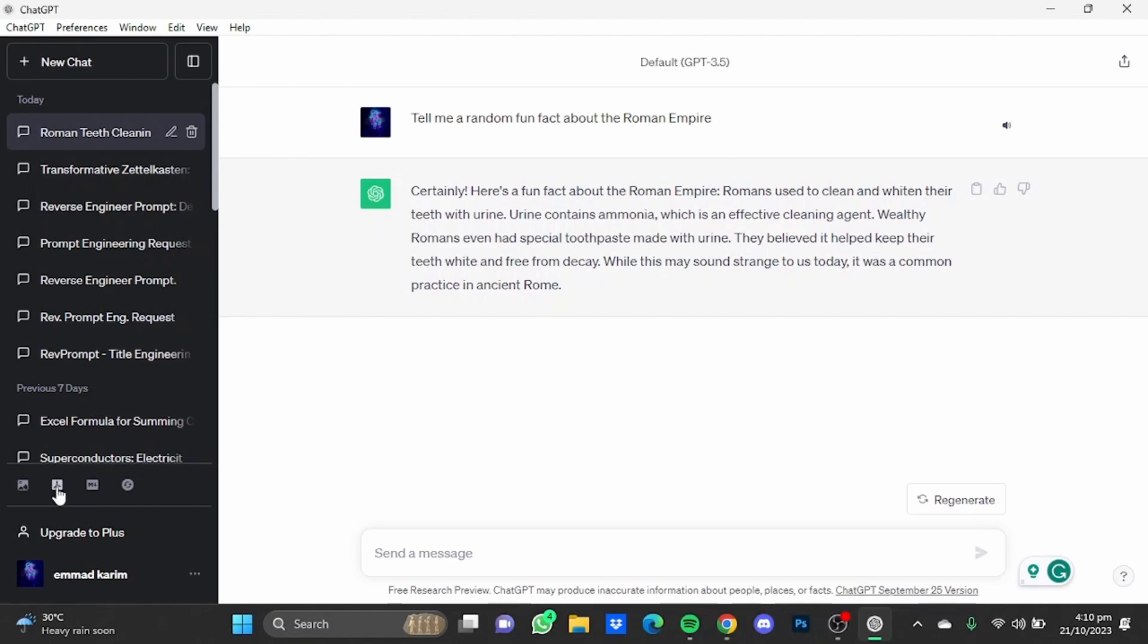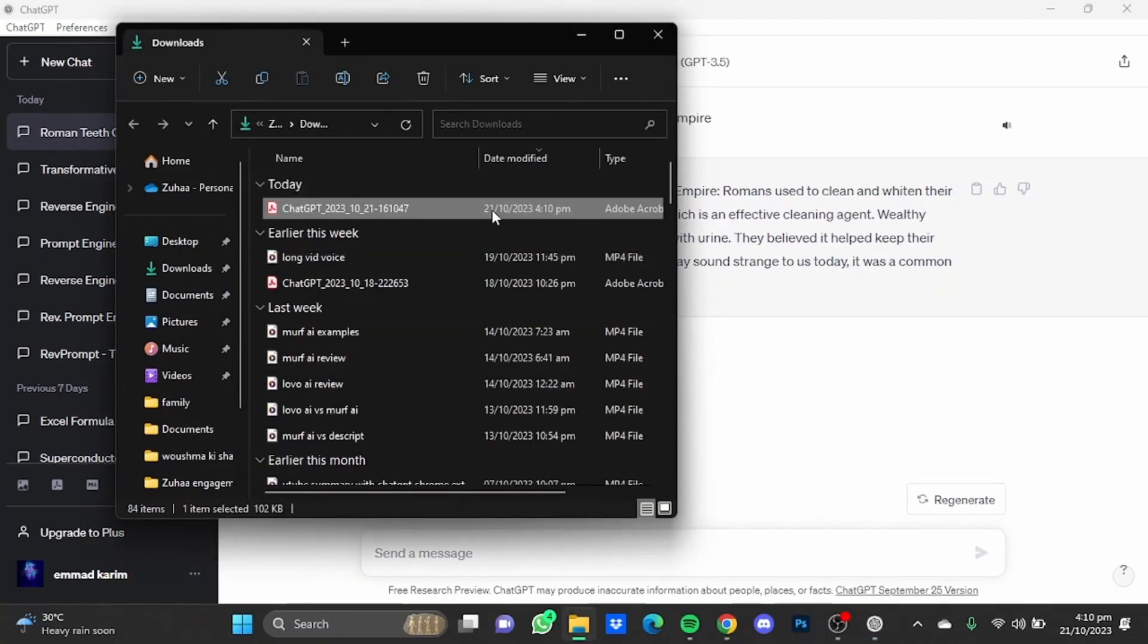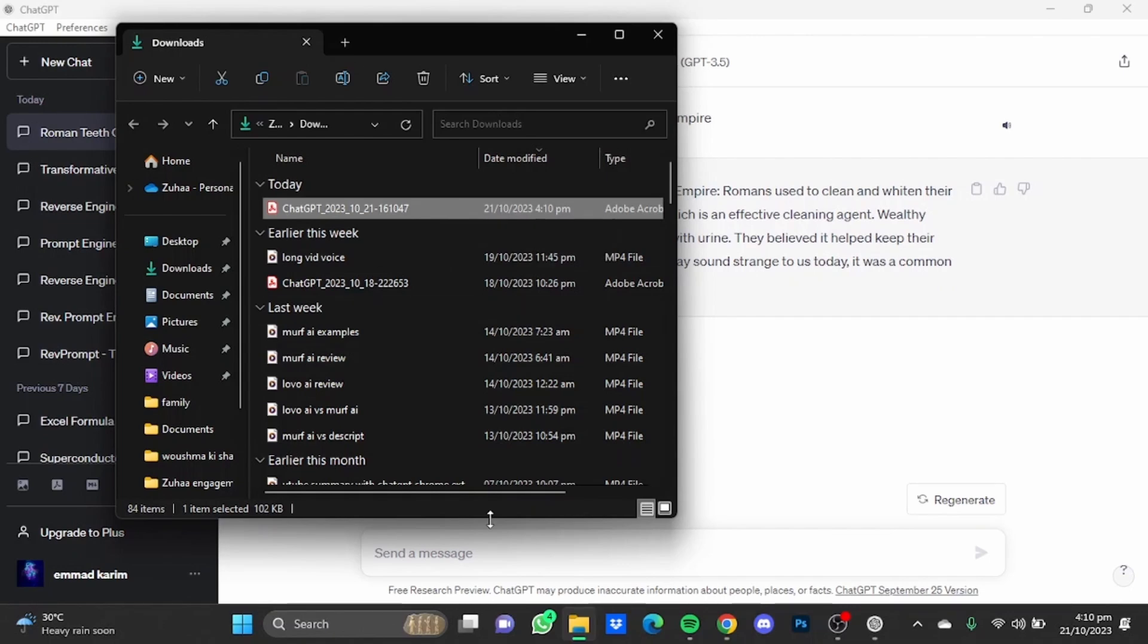Just click on it and that conversation will be saved as a PDF file in your computer. So that's pretty much it and that's how you can save ChatGPT conversations as a PDF file. Hope you guys liked it, thanks for watching, bye.